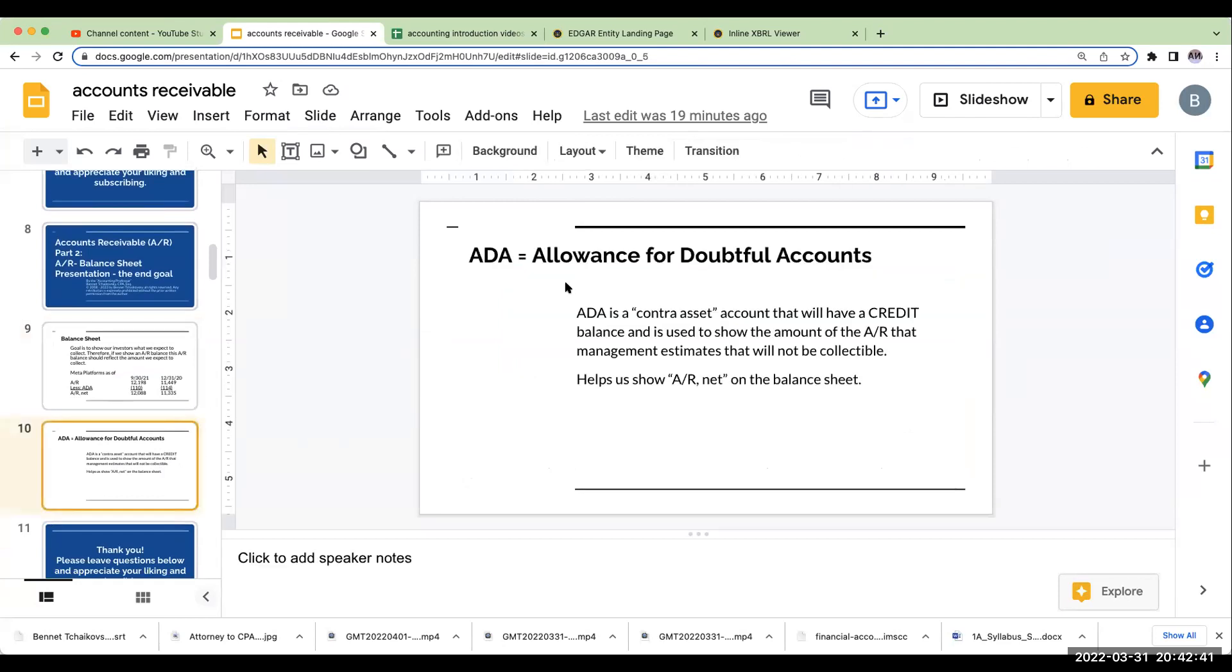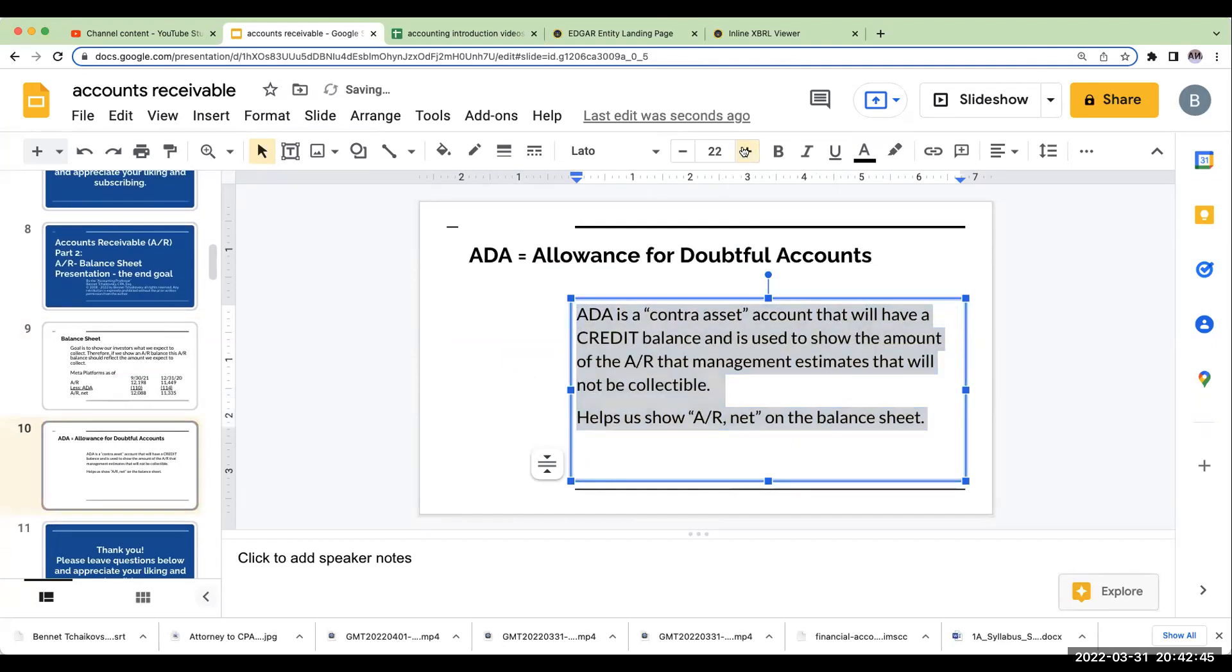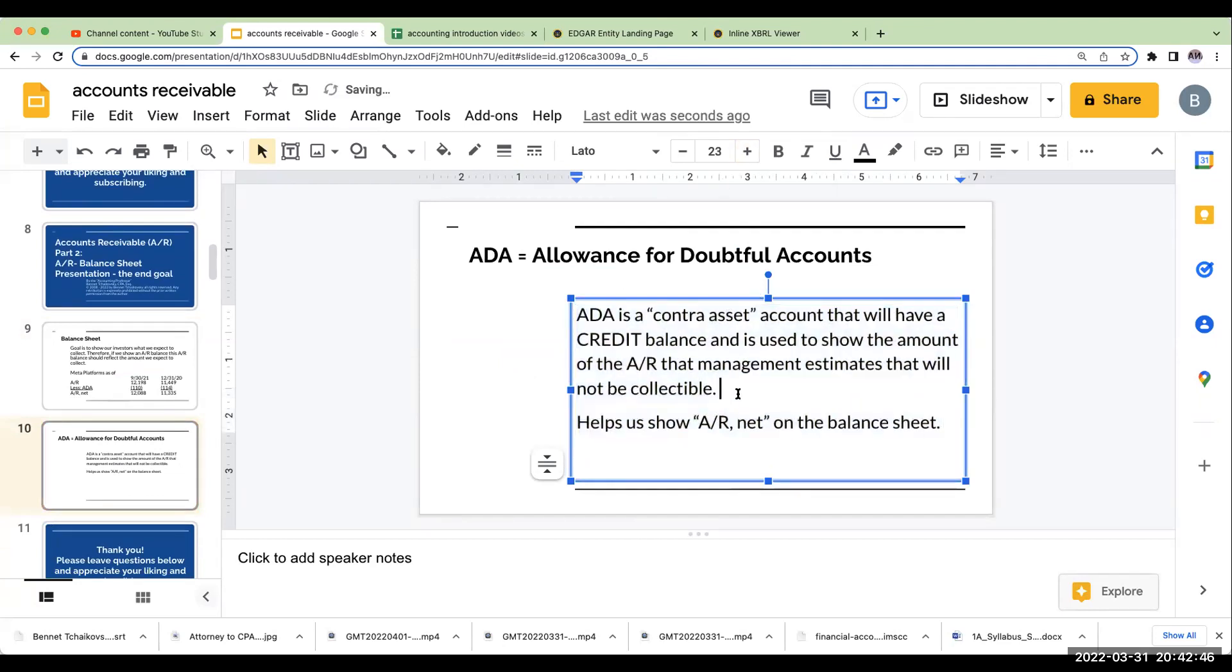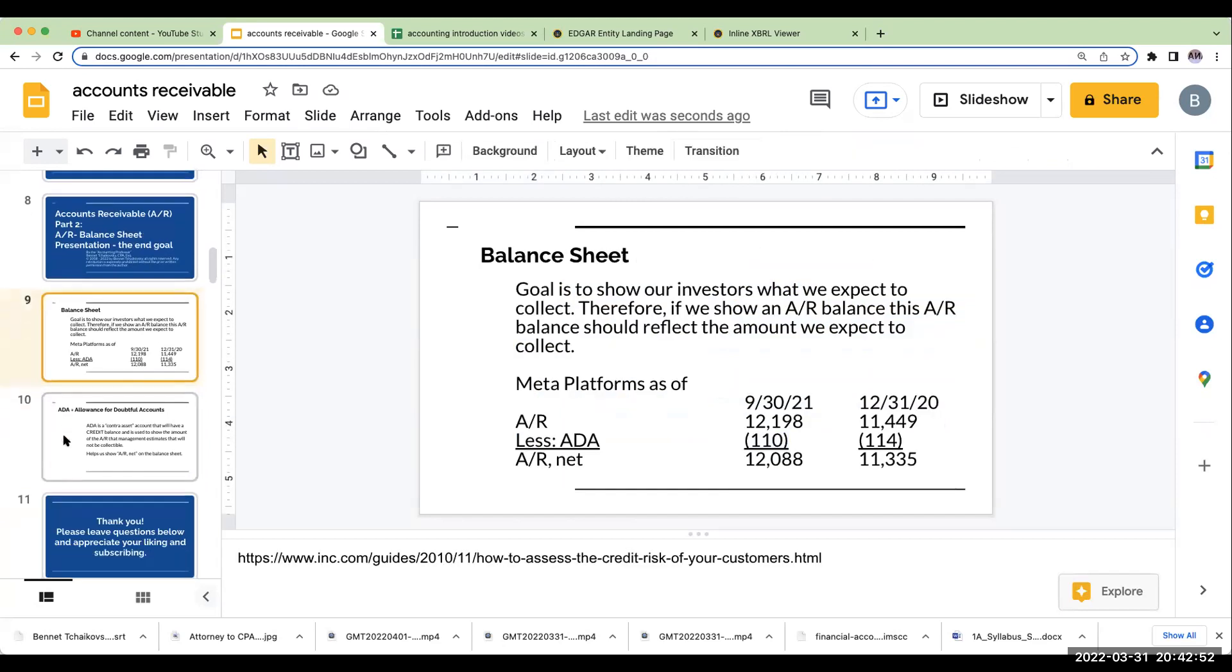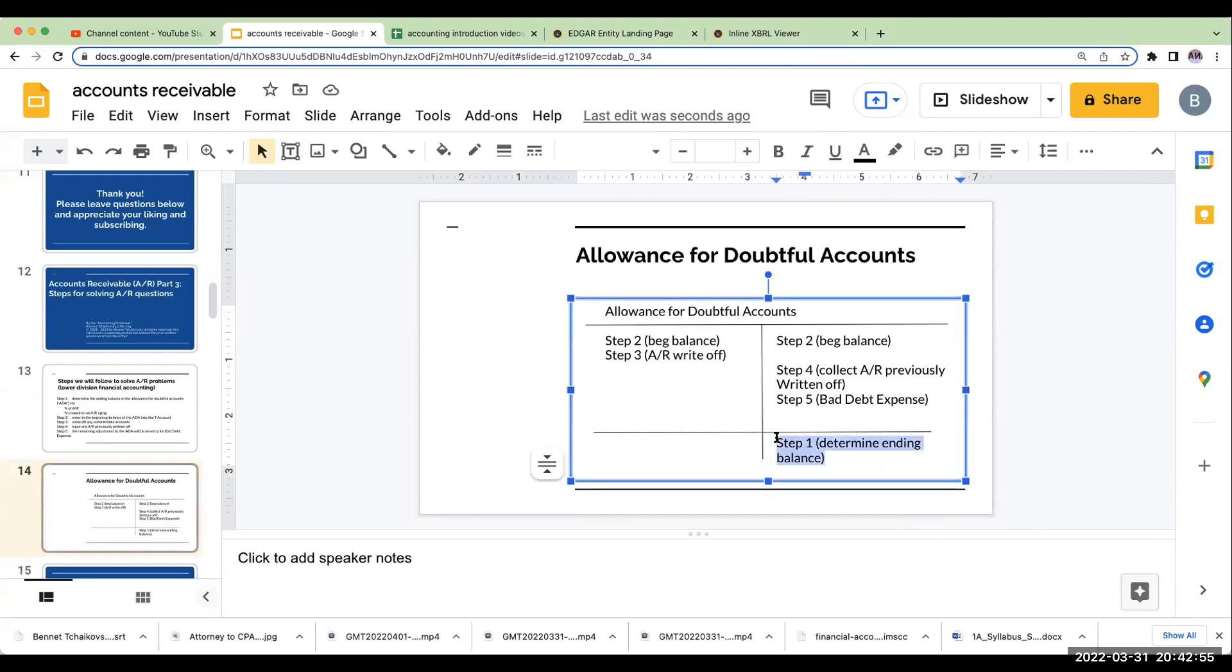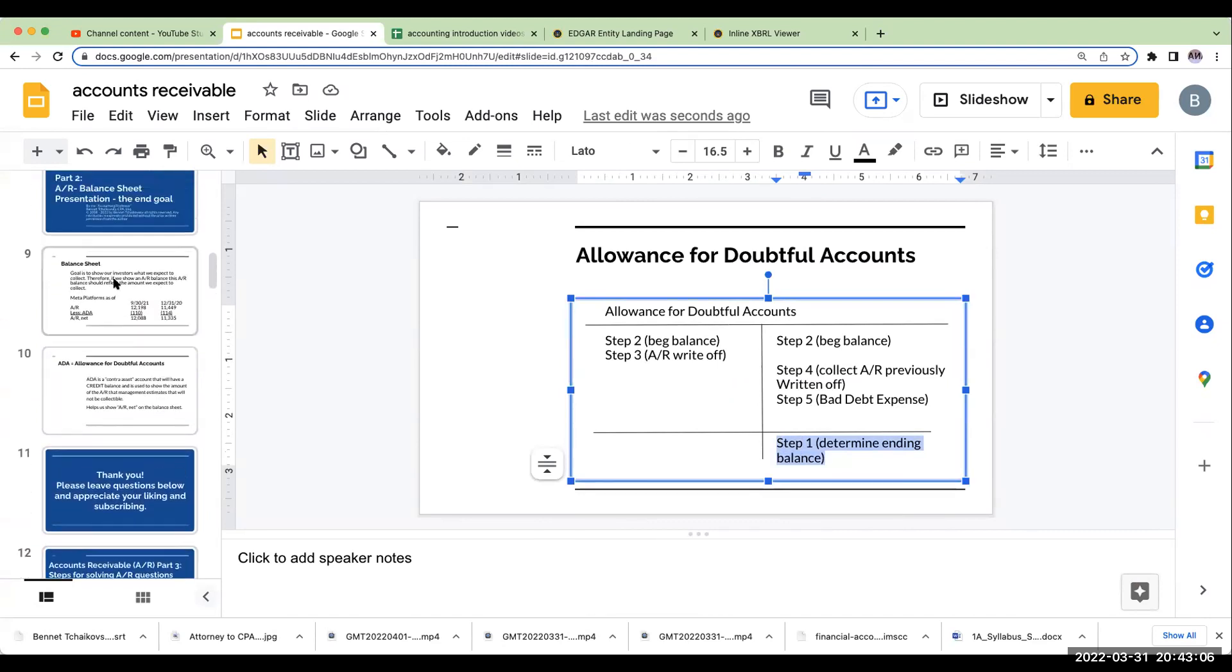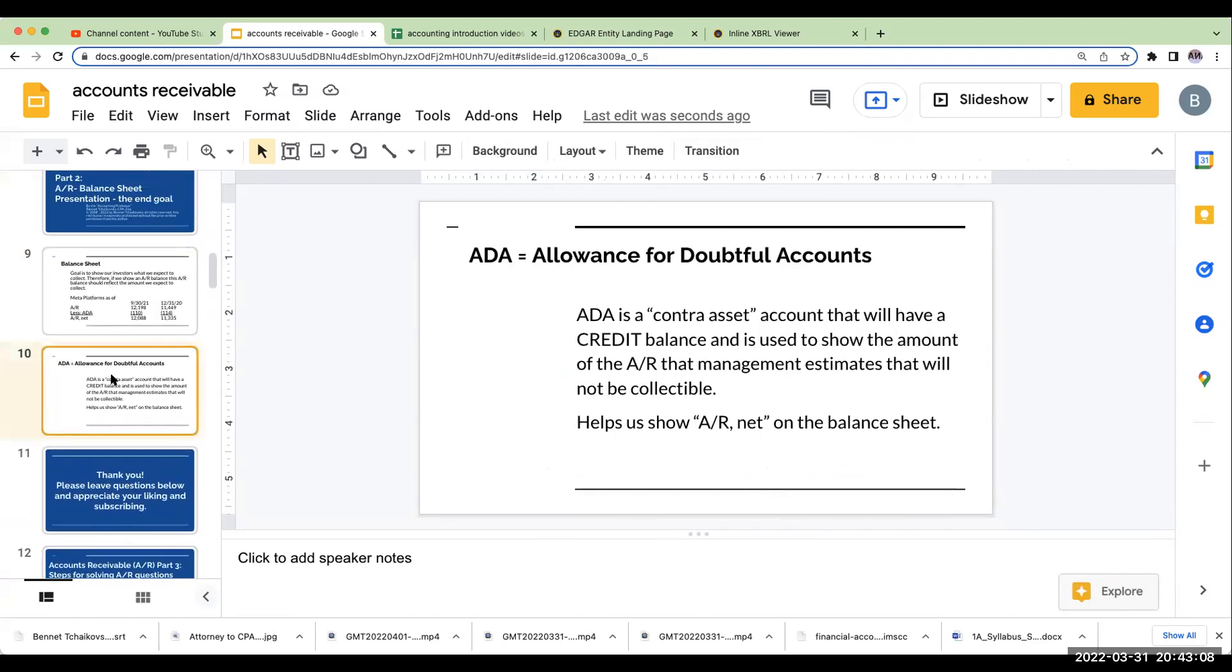And what exactly is the ADA? This is going to be a contra asset account. It's going to have a credit balance. Remember, contra asset accounts will have a credit balance because it's going to be reducing the amount of the asset. We're going to have accounts receivable, which is an asset that will have a debit balance. Our allowance for doubtful accounts will have a credit balance. So, really important. It's going to show that amount of the AR that we do not expect to collect.